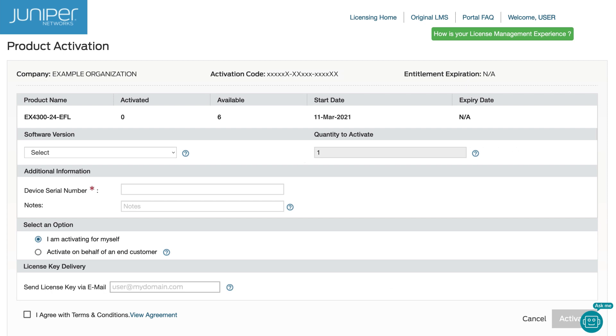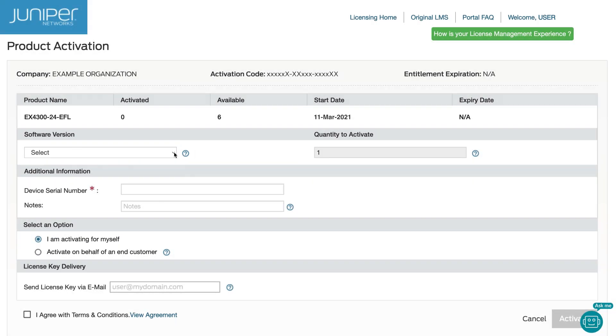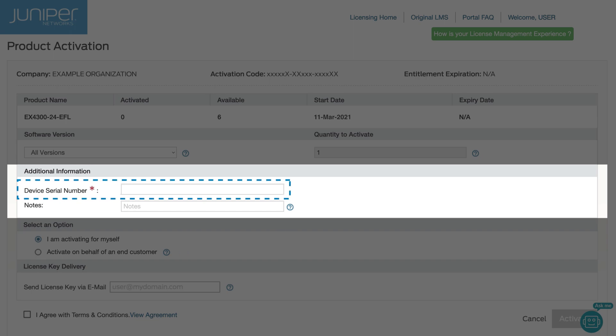The product activation page dynamically changes workflows based on hardware or software licensing. Select a software version from the drop-down menu. Enter the serial number of your hardware device.